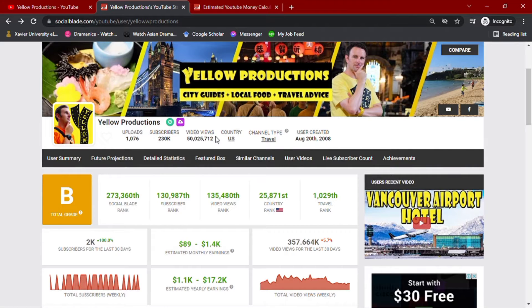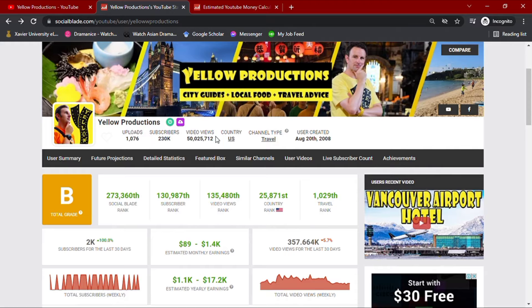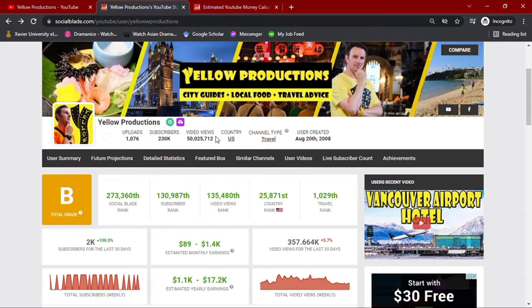As I'm recording this video, we can see that his channel has over 1,000 video uploads along with 230,000 subscribers, giving him a total video views of over 50 million.